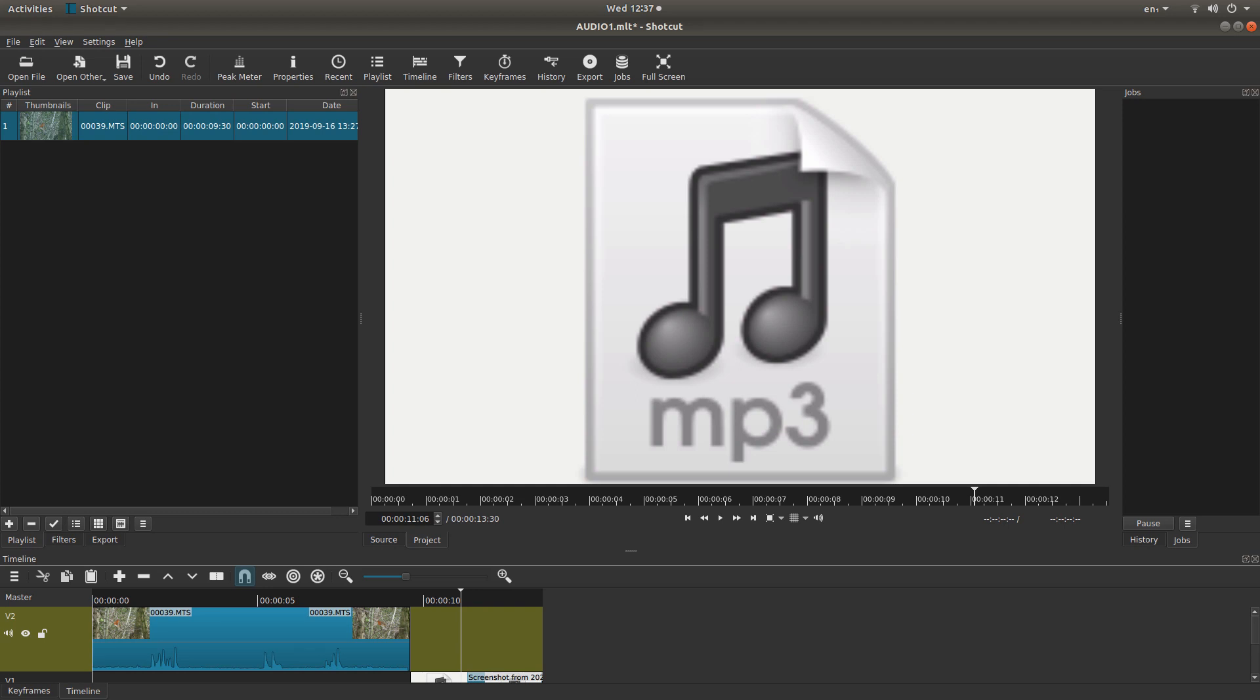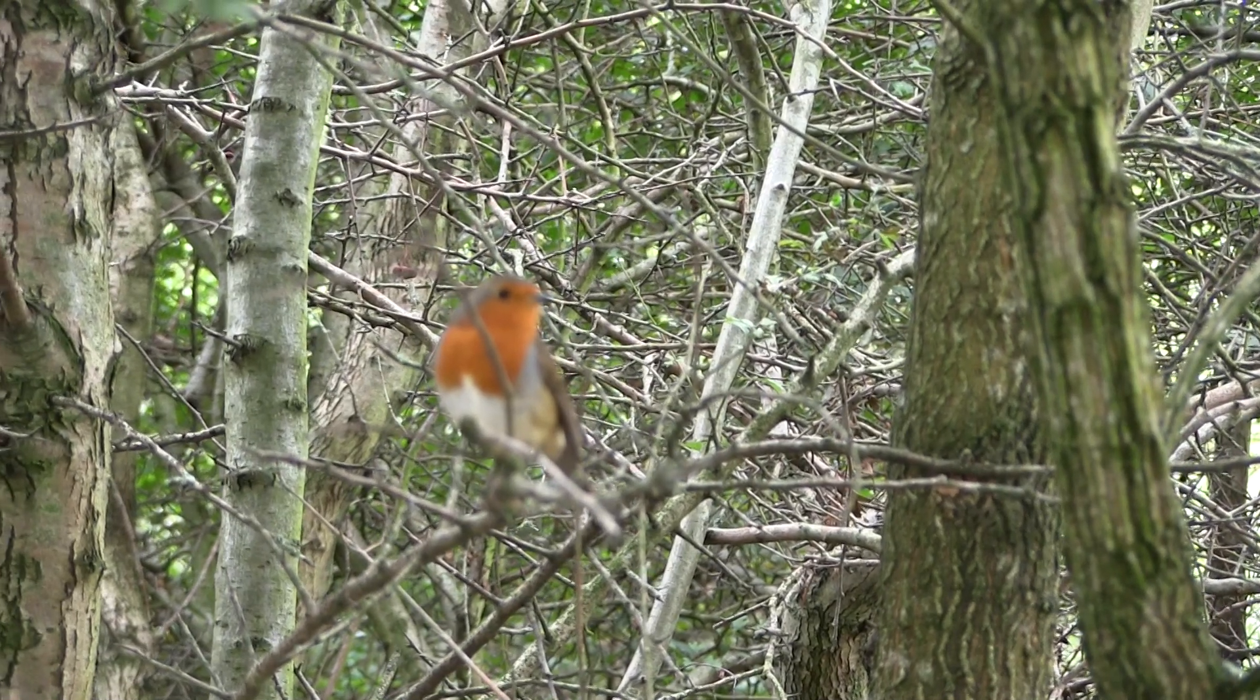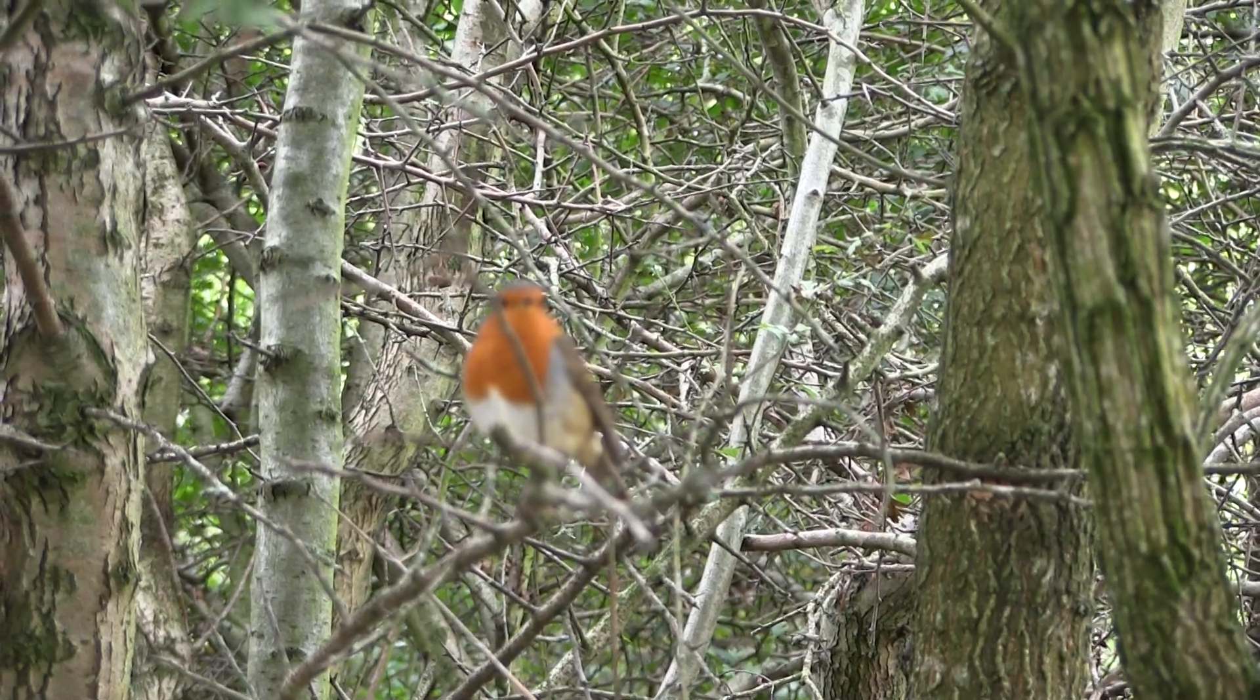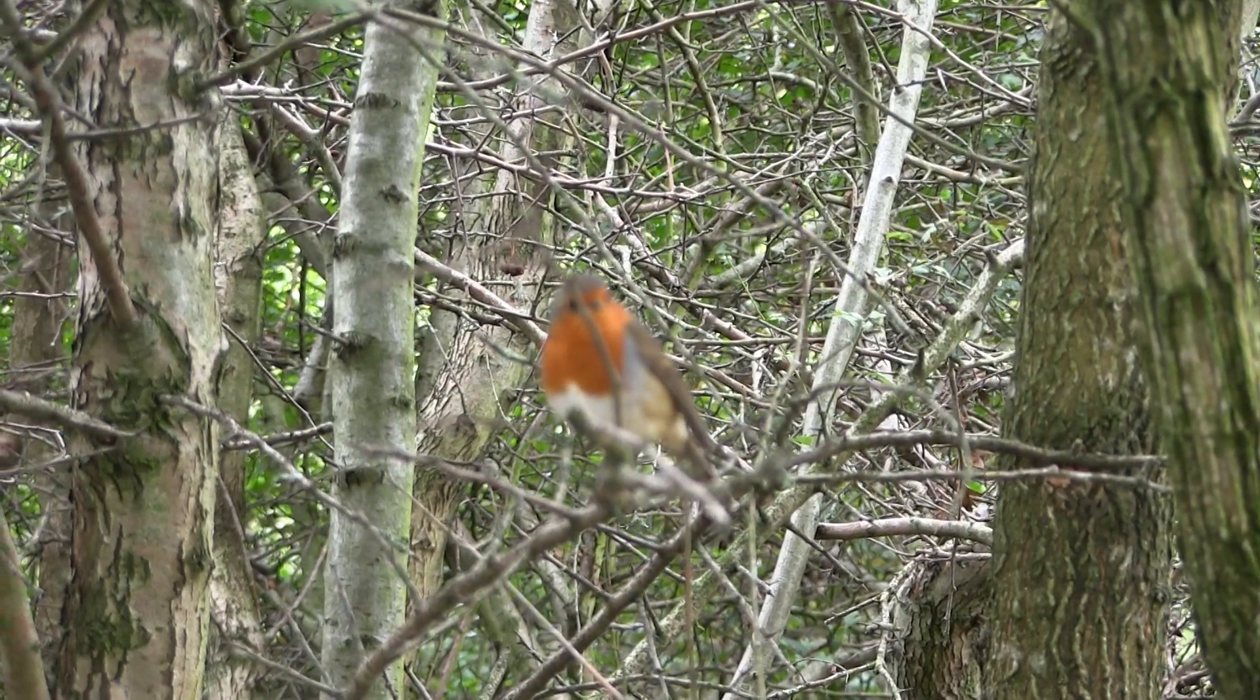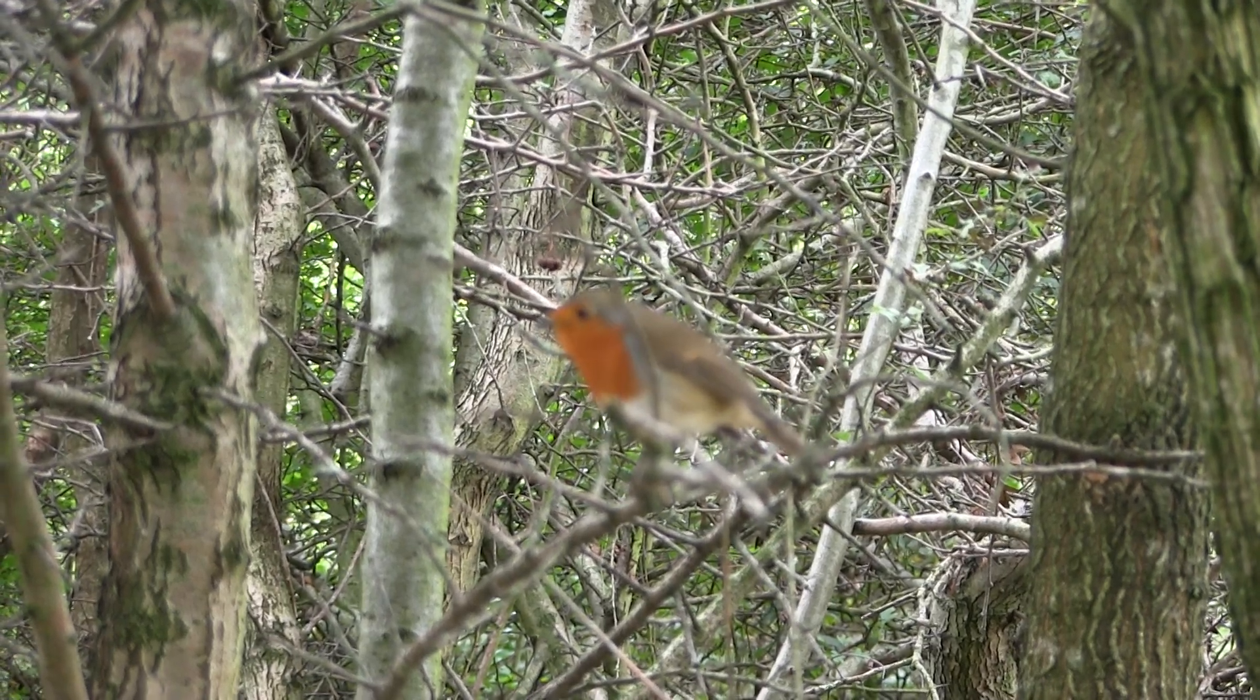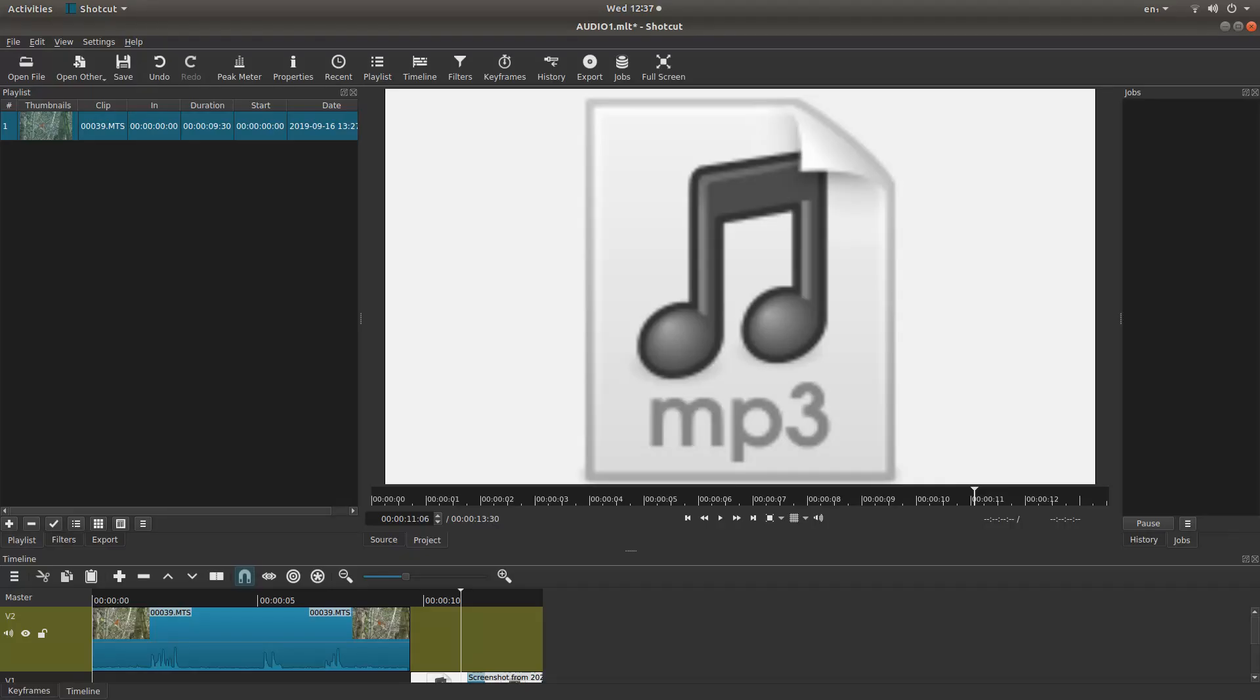In this Shotcut tutorial, I will show you how to extract the audio from a video clip. Other tutorials can be found in my playlists.